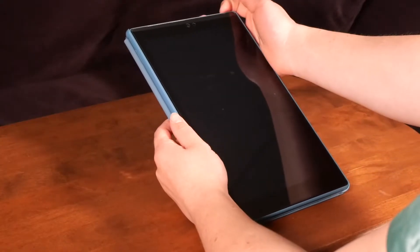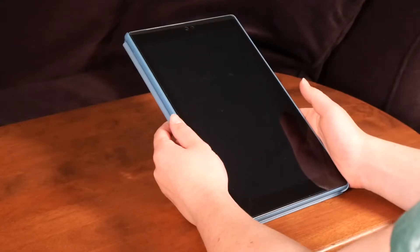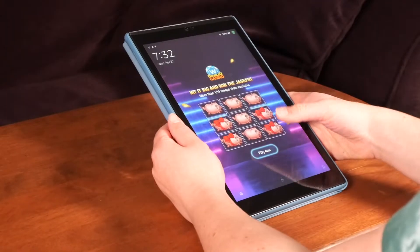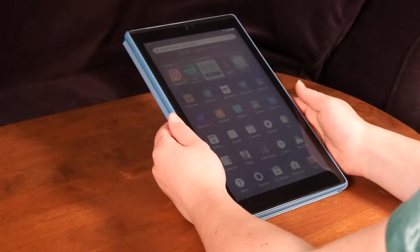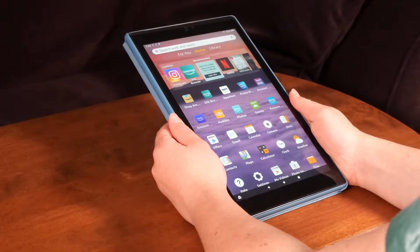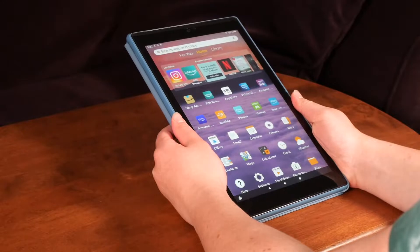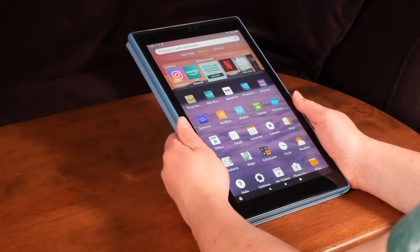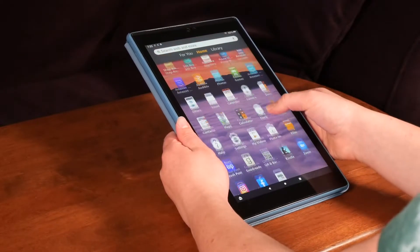First, you'll need to turn on and unlock your Amazon Fire. Then, you'll need to locate and open the Instagram app.